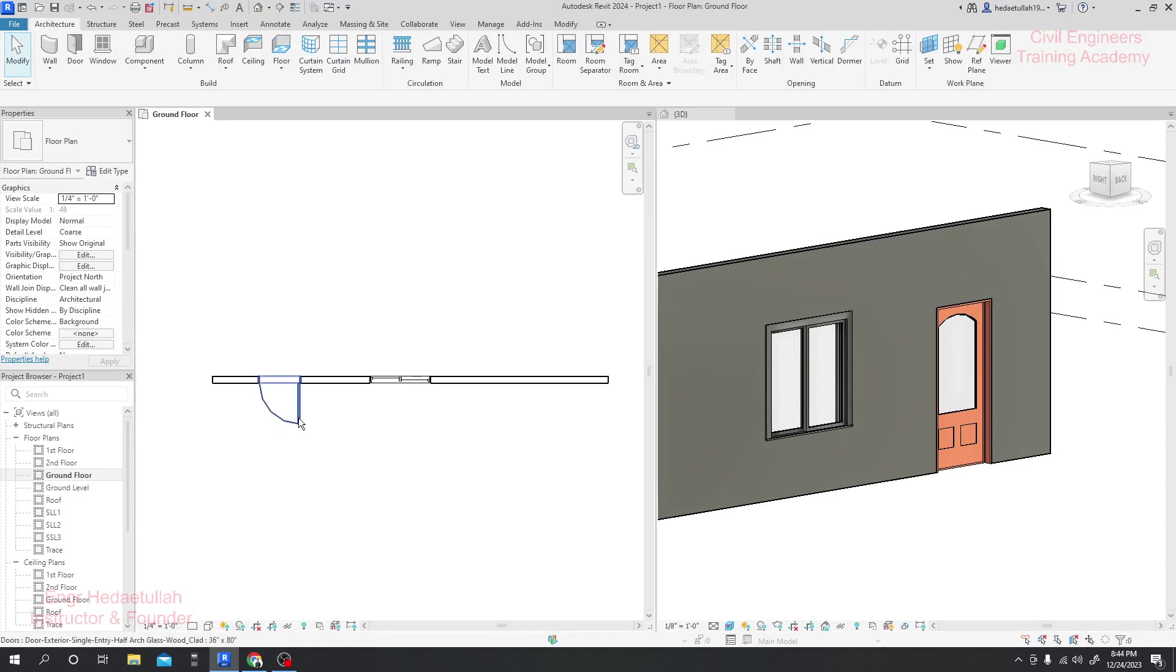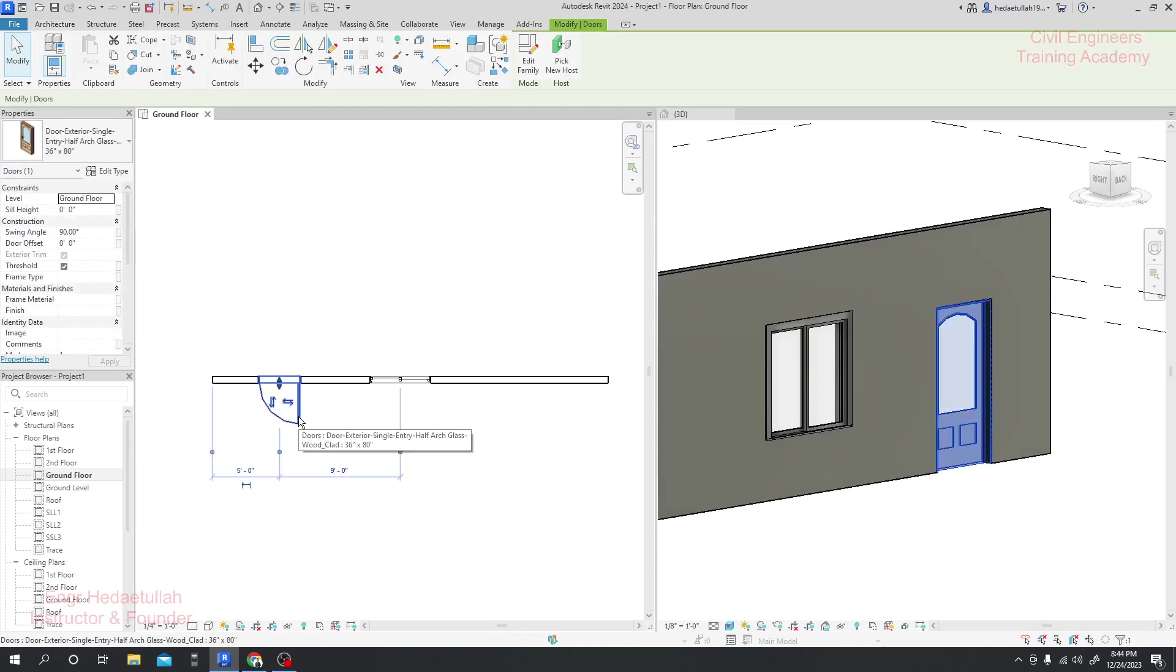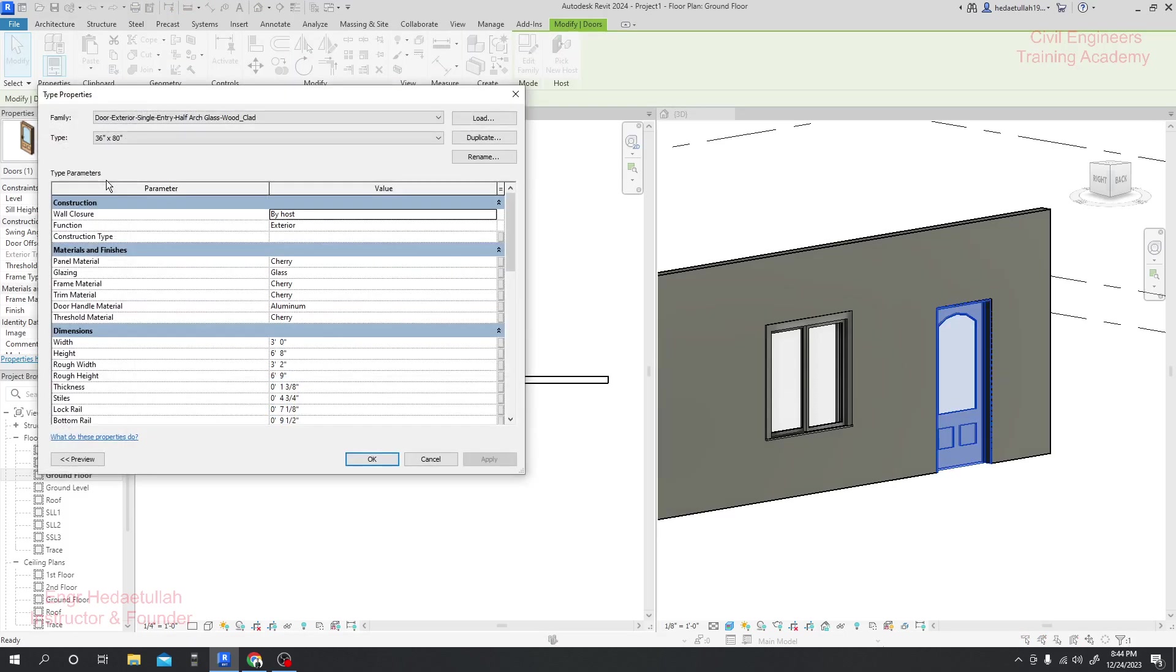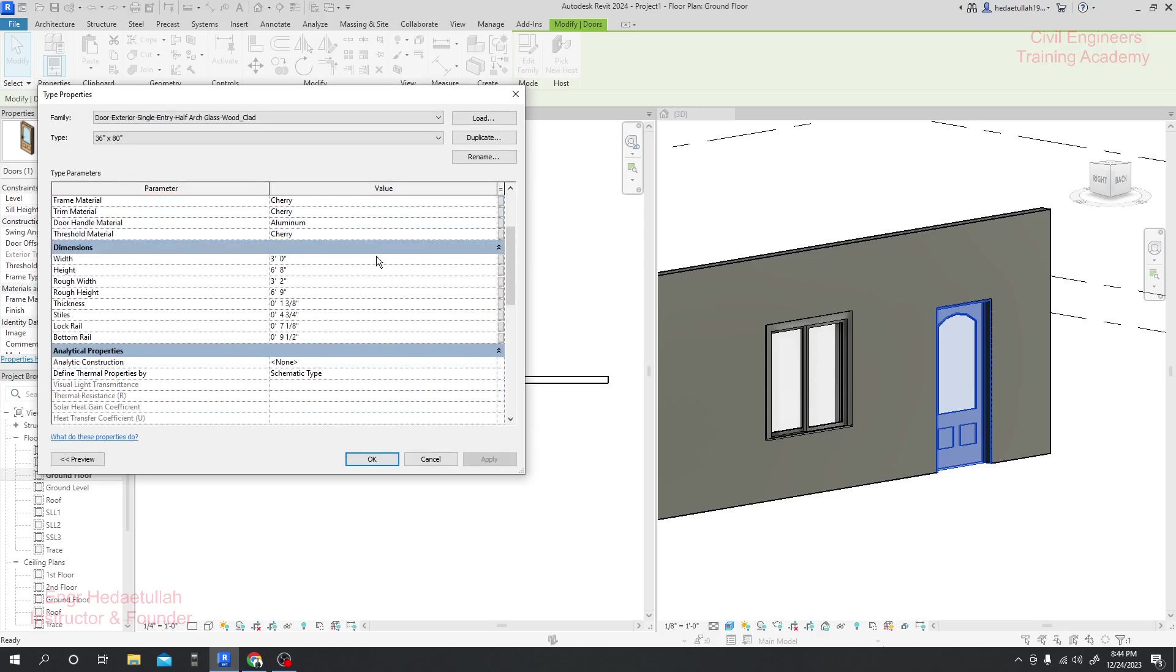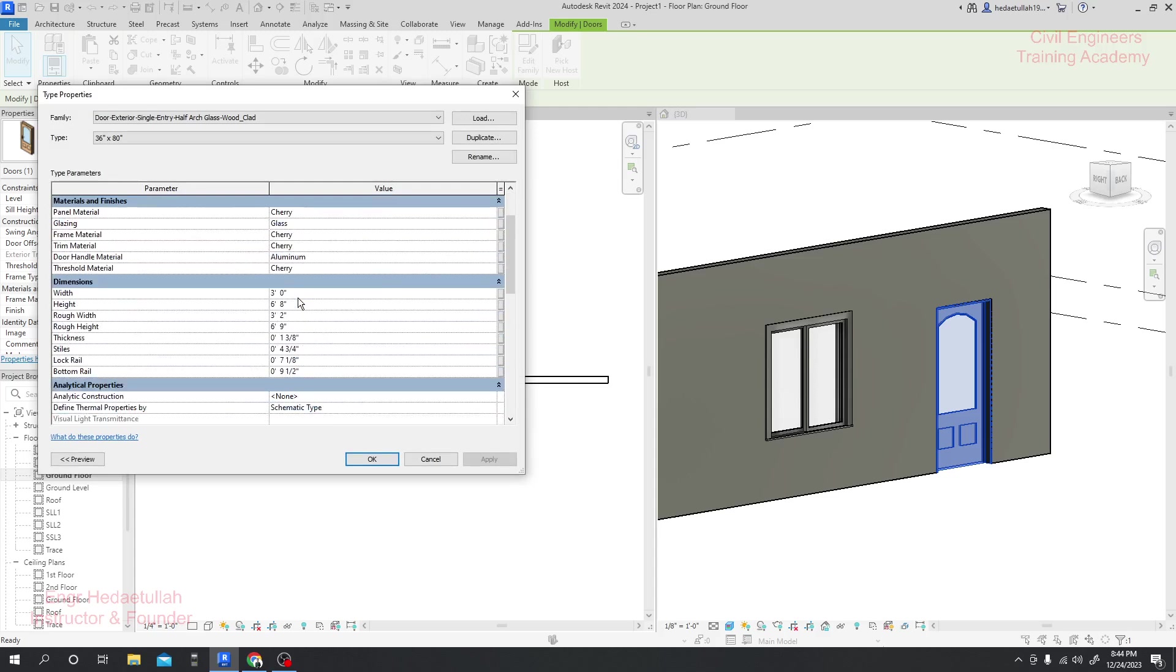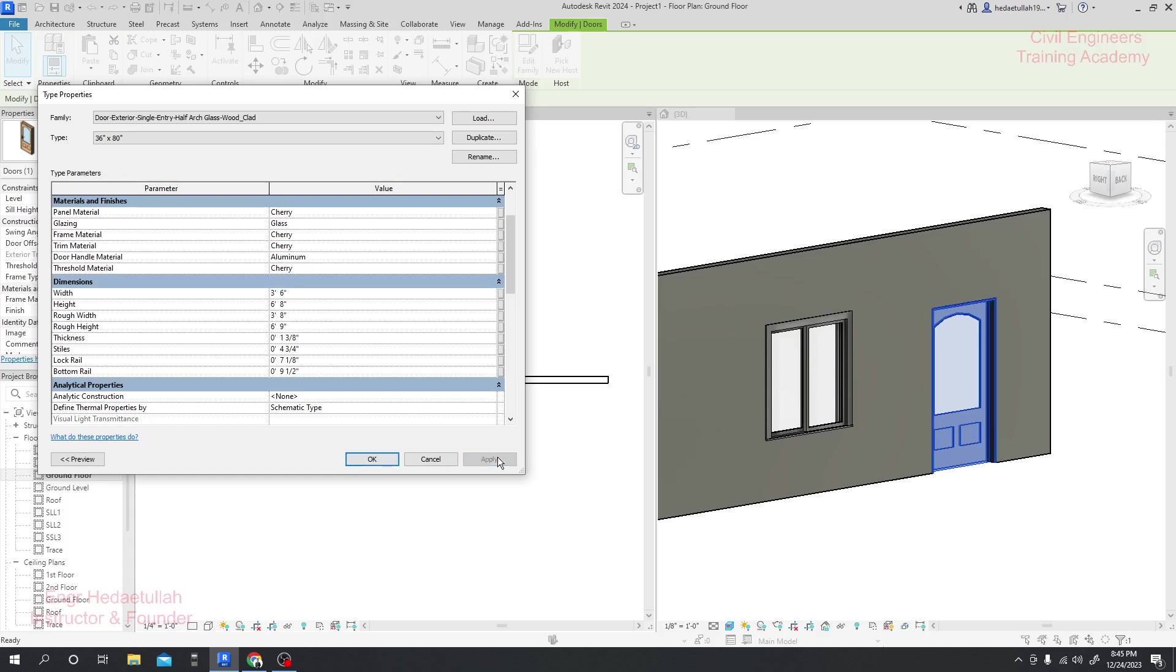By clicking here, if I just go ahead to Edit Type, I have many options. What will be the width of our door? If I consider our width will be three feet and six inches, 3.5 feet, then click Apply and the size of the door will increase.